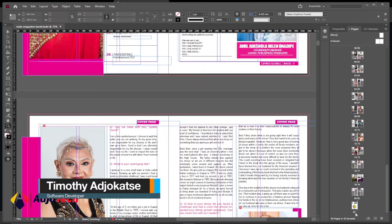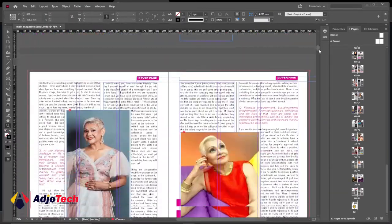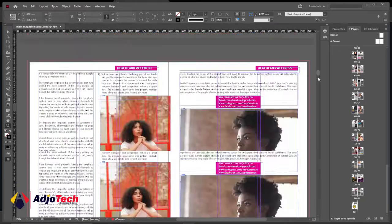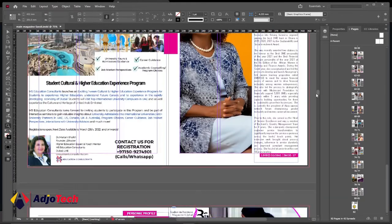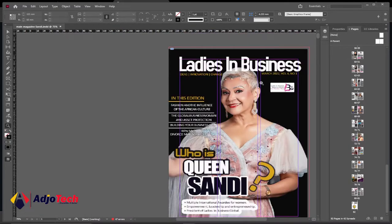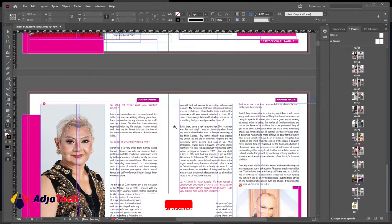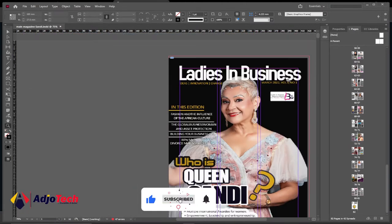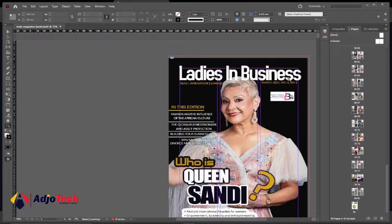This is a magazine design for a client — about 82 pages, as you can see. In this video I want to show you how you can preview this magazine in Adobe InDesign. You can see the grid lines and everything showing on the design, so I'm going to show you how to preview it and also how to save it into PDF format to export to clients.